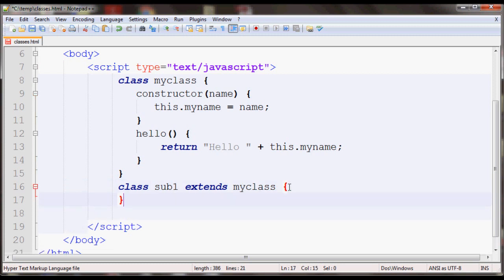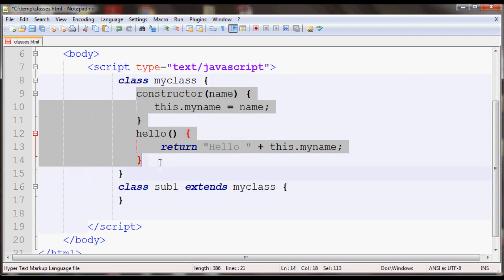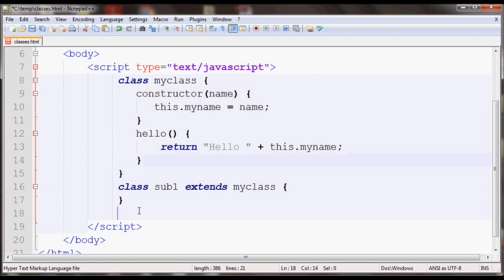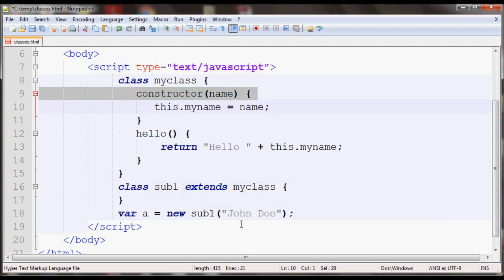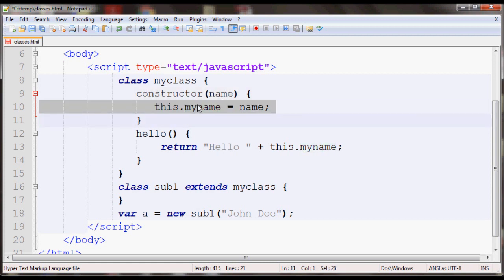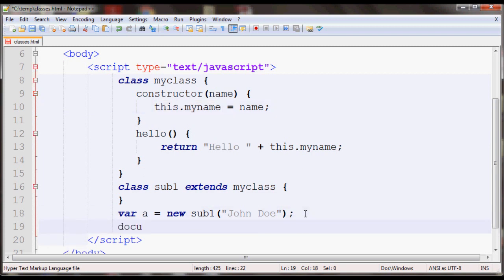If you just leave this empty like this, it'll be as if you had created all of this inside sub1. So if you create a variable, var a equals new sub1, and I'll pass it John Doe, this will automatically call this constructor and pass it John Doe and this property this.myname will be created. And then if you call a.hello it'll display hello John Doe.